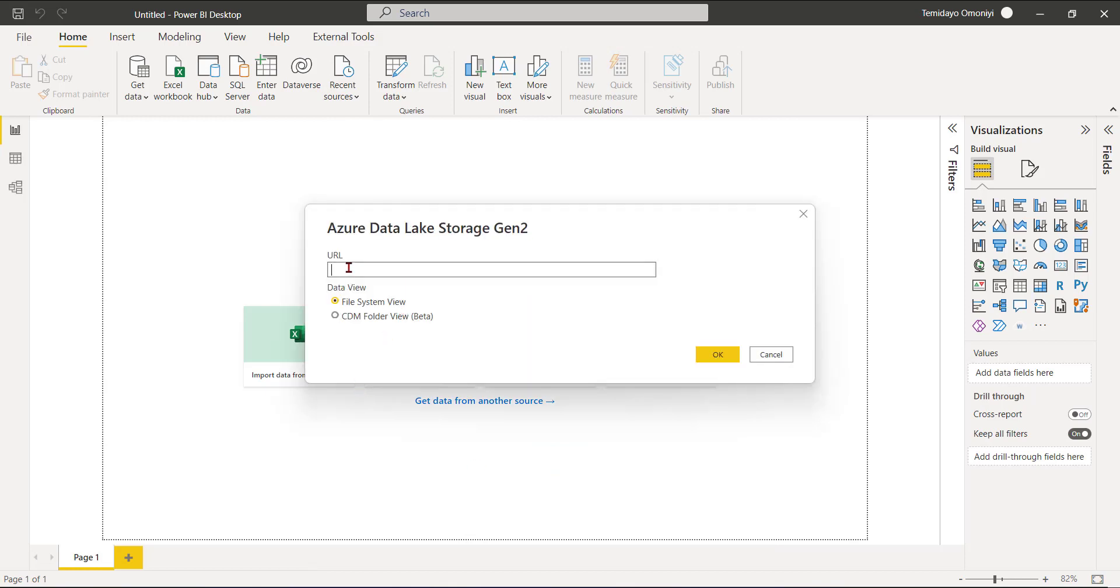It has connected, just asking for the URL - that was the URL I copied from the endpoint. So I'll paste it in here. You can view the data in two ways: you can do file system view or CDM folder view. This is actually a beta version so it's still under development, but it's also awesome.